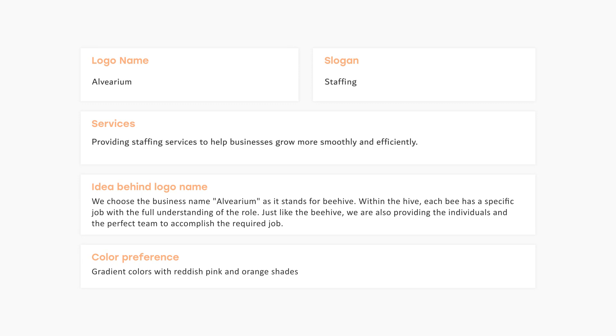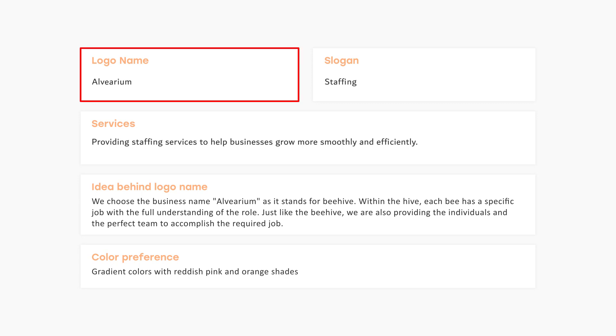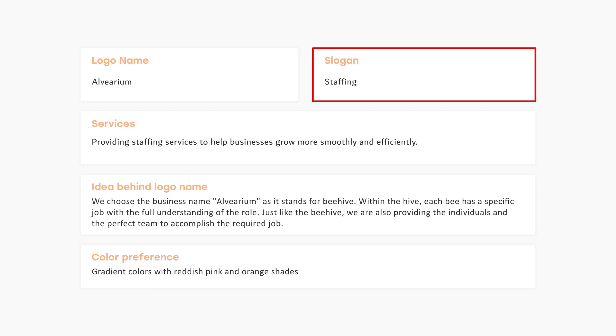Hi everyone, welcome to Royal Logos. I hope you all are doing well. In today's video we will design a logo for a company that is providing staffing services. Let's continue with a short brief that we received from the client. First of all, we have the logo name which is Lvarium, and the slogan is Staffing.